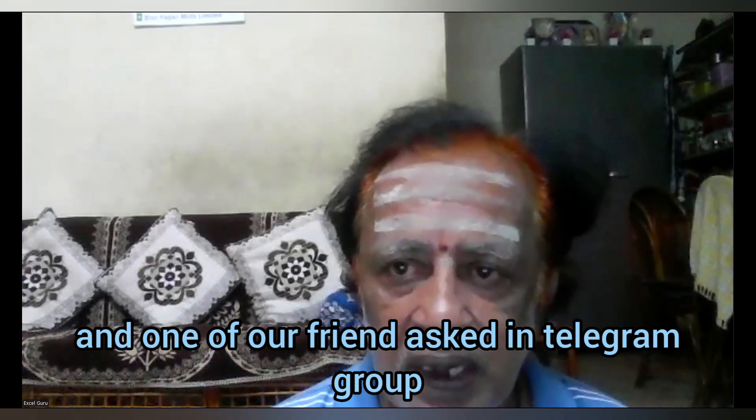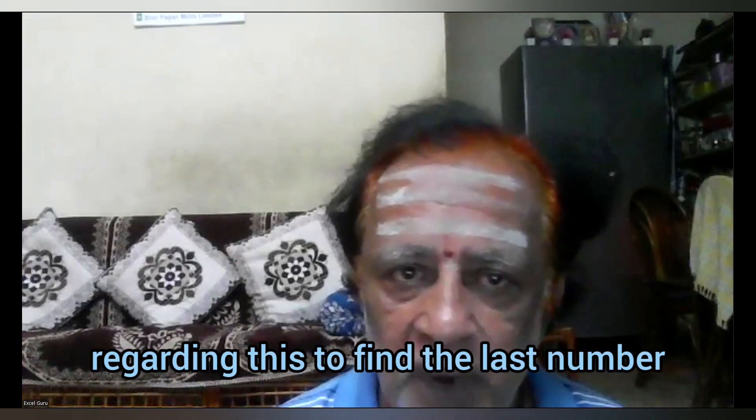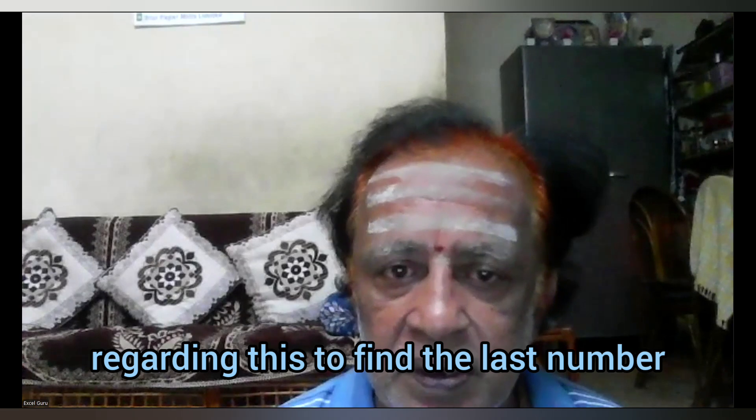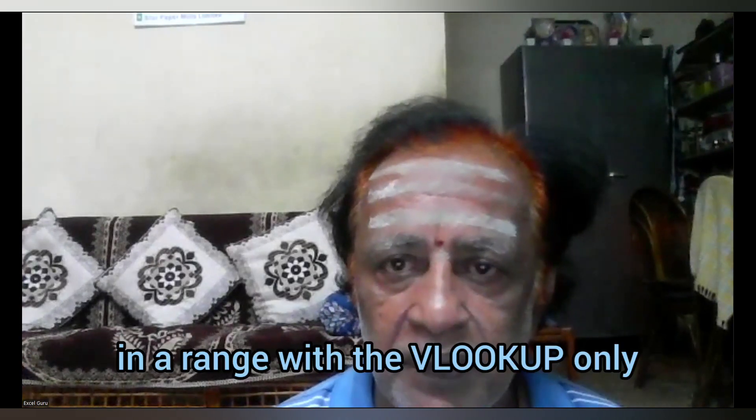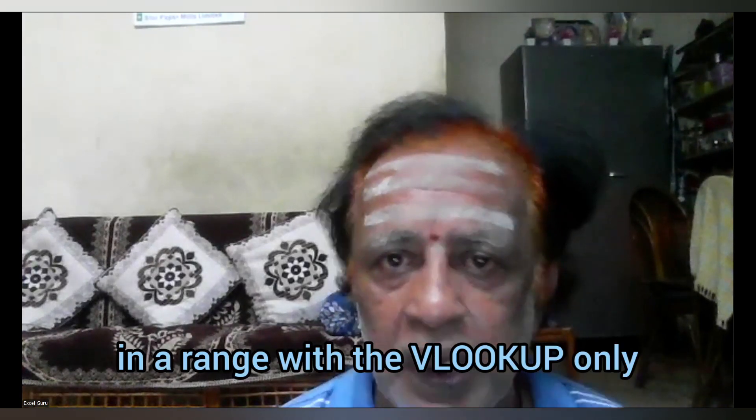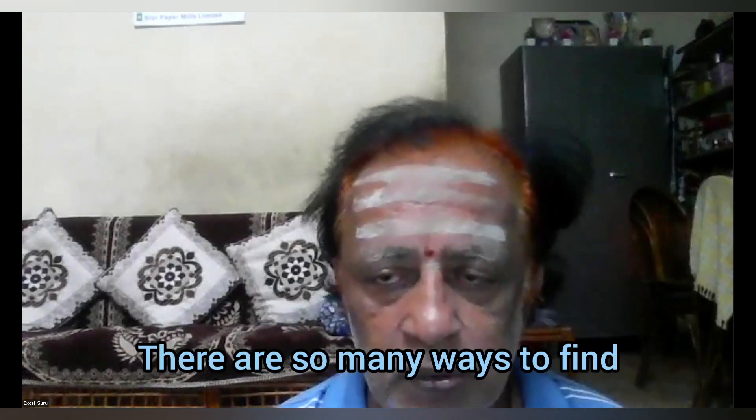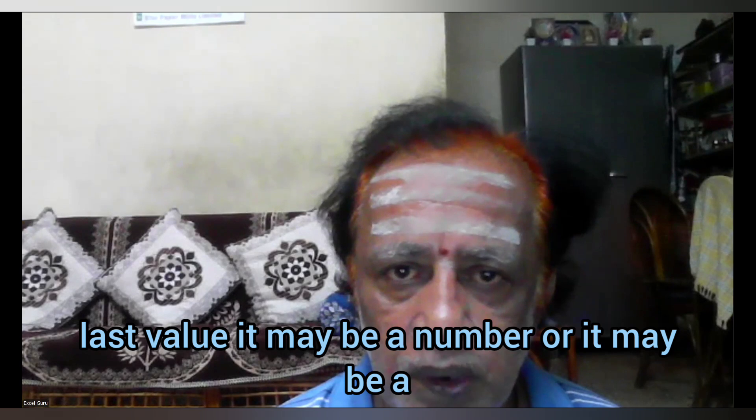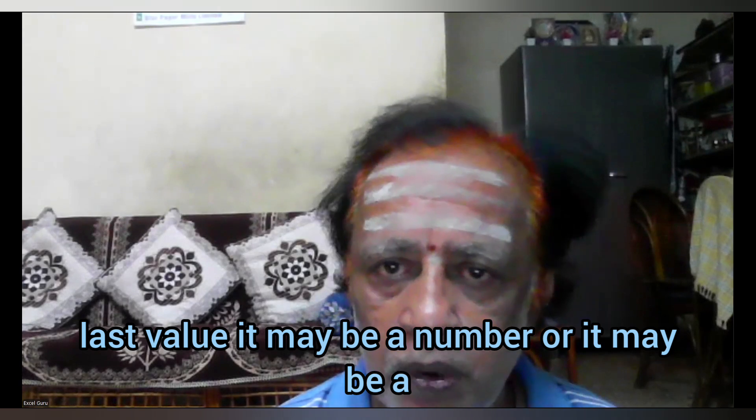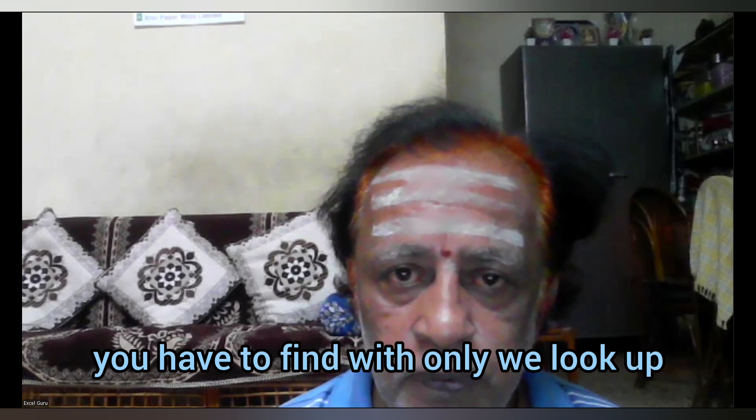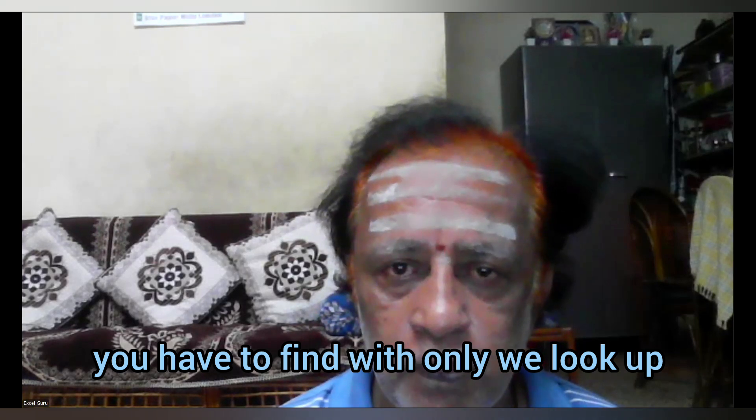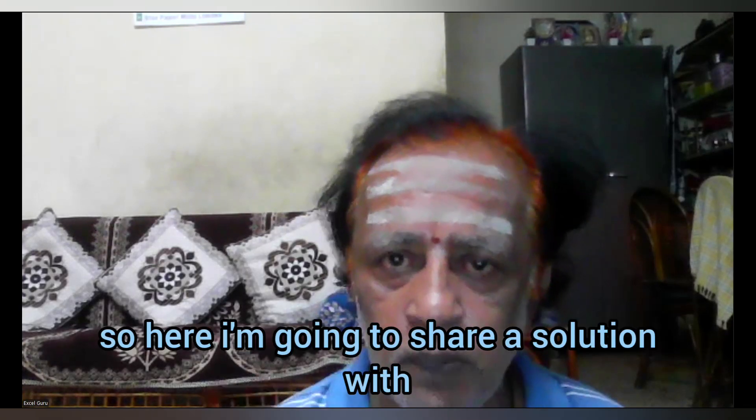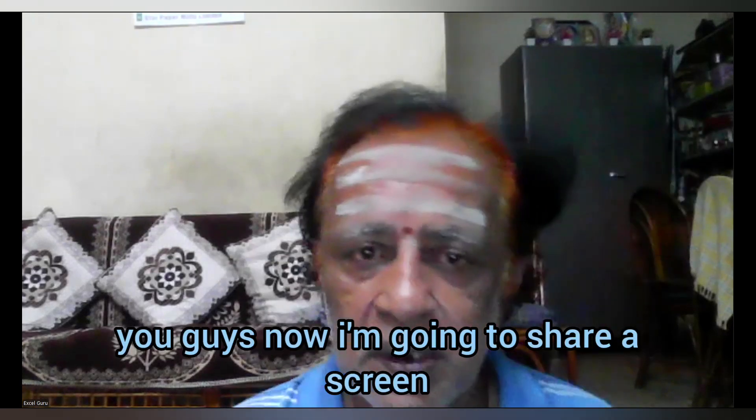in the Telegram group about finding the last number in a range with VLOOKUP only. There are many ways to find the last value, whether it's a number or word, but you have to use only VLOOKUP. I'm going to share a solution with you.